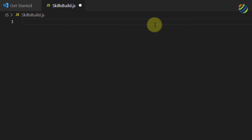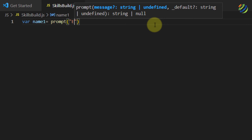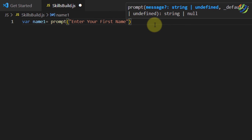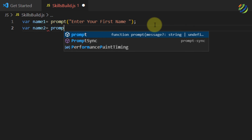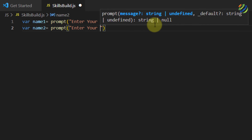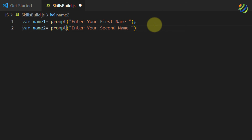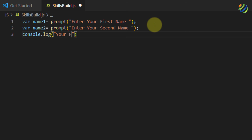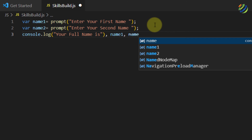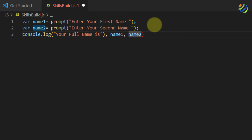Now we are ready to create a program that takes input from the user. I'll remove the previous line and write: 'var name1 = prompt("Enter your first name:");' then another variable: 'var name2 = prompt("Enter your second name:");'. To print the result, I'll use 'console.log()' with the message 'Your full name is' followed by both variables name1 and name2. Make sure they are inside the brackets — add a semicolon and save the program, then run the code.